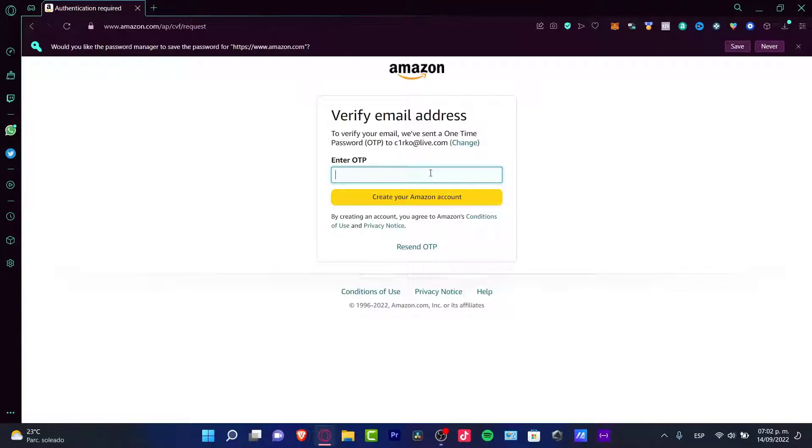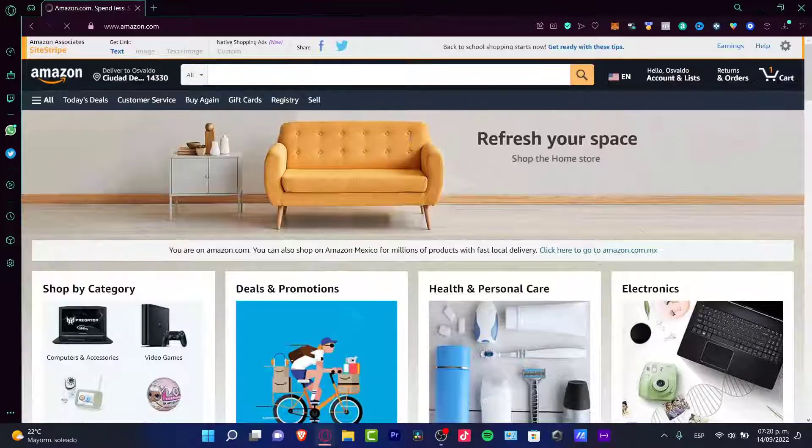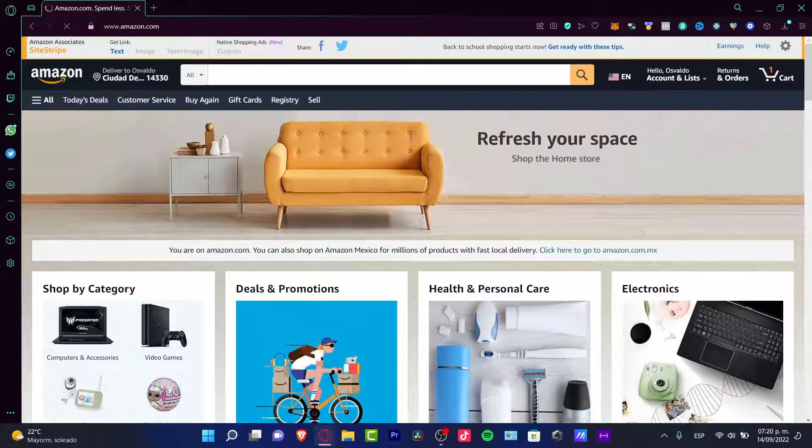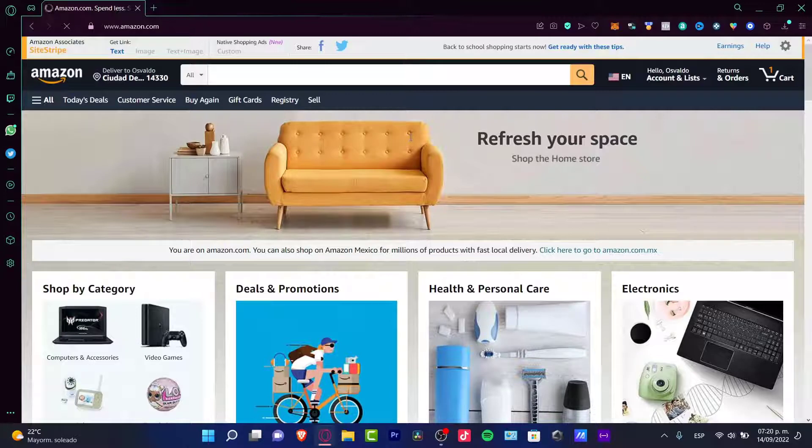We can put in here an OTP. Now you can start having access to Amazon Associates.